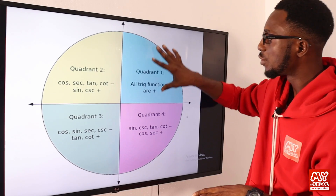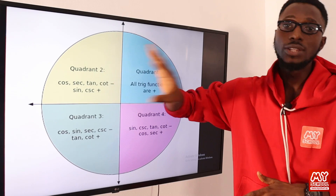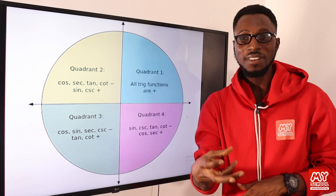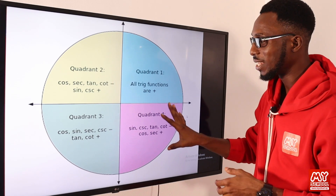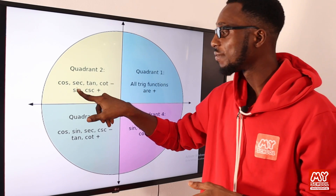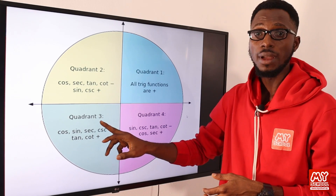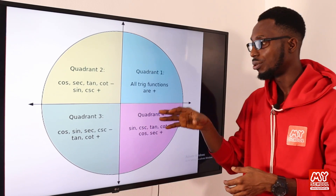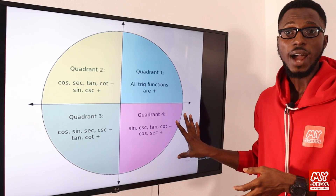To summarize: in the first quadrant, all trigonometric functions are positive. In the second quadrant, only sine and its inverse are positive. In the third quadrant, only tangent and its inverse are positive. In the fourth quadrant, only cosine and its inverse are positive. Recall your Cartesian graph — we have the negative x-axis and the negative y-axis to orientate these quadrants.